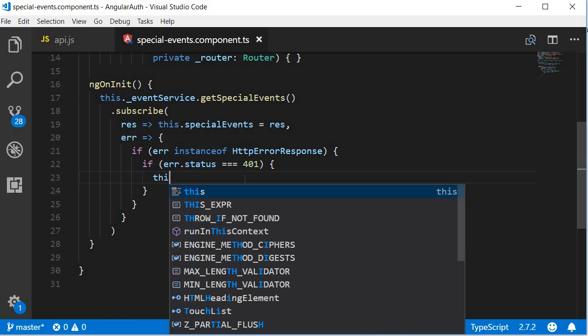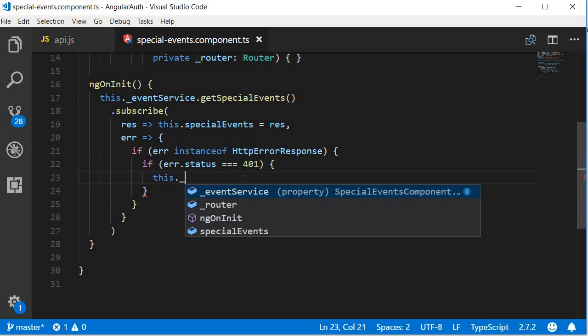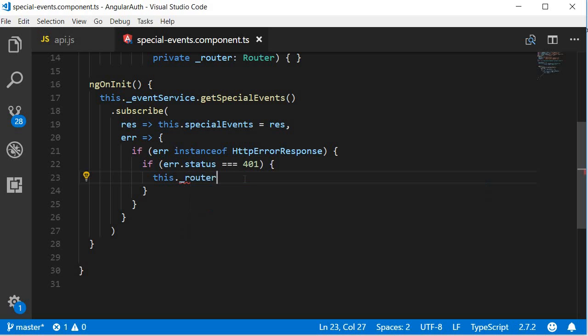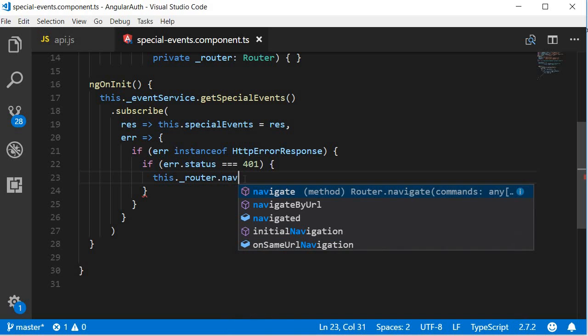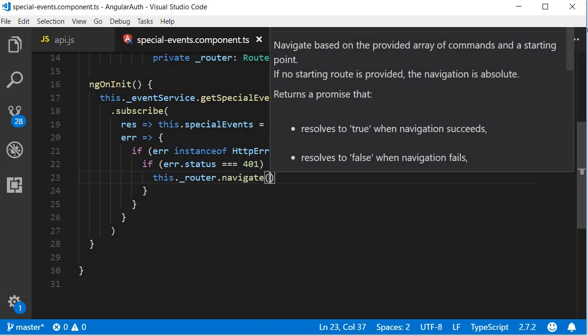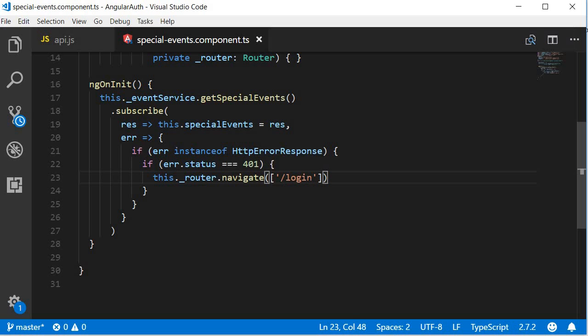Now we are going to redirect to this.router.navigate link parameters array, the login route. So if the verification failed in the backend, the frontend will navigate to the login component instead of special events component.